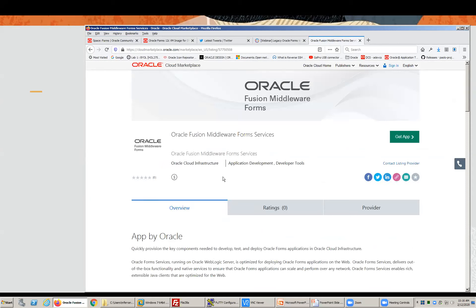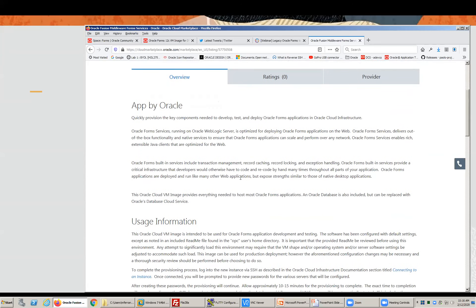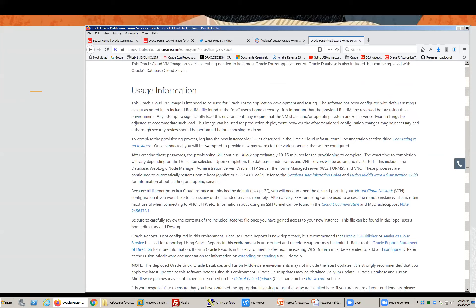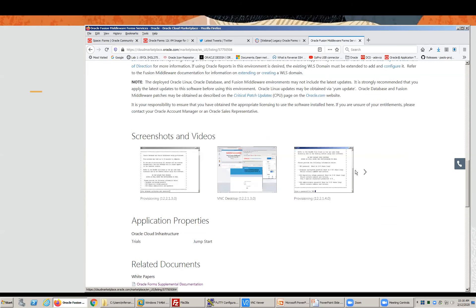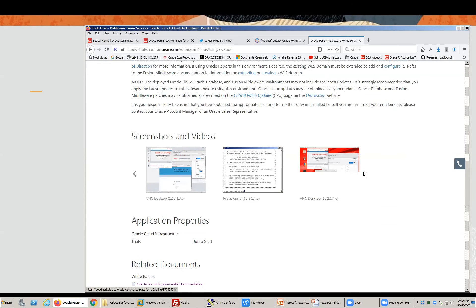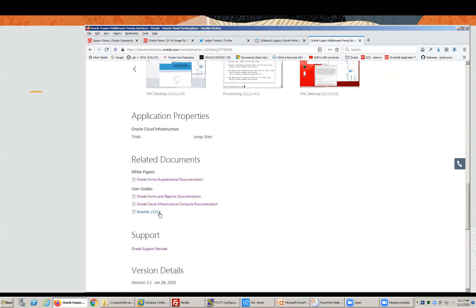You can see the very first search result is Forms. I'll click on it and it takes me to the page with the Get App button. It indicates this is a bring-your-own-license environment, which means after 30 days, if you want to continue using it, you need to ensure you have proper licensing. I highly recommend you take a few moments to read the usage information — it explains what you're getting, how to use it, how to gain access, and notes that Oracle Reports is installed but not configured.